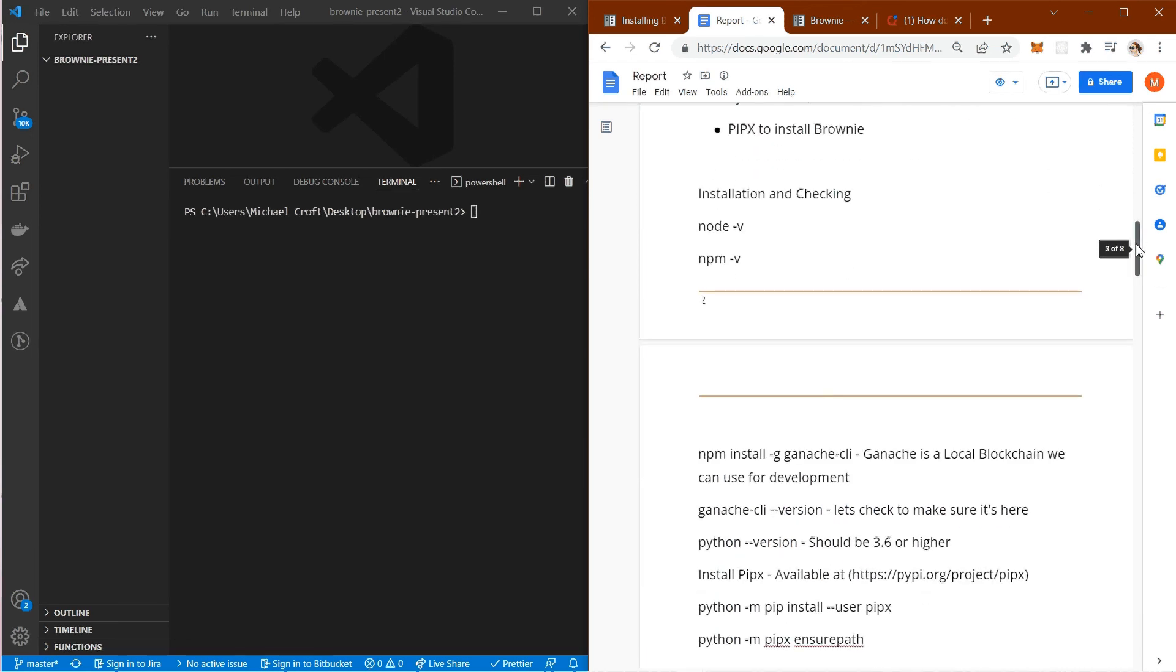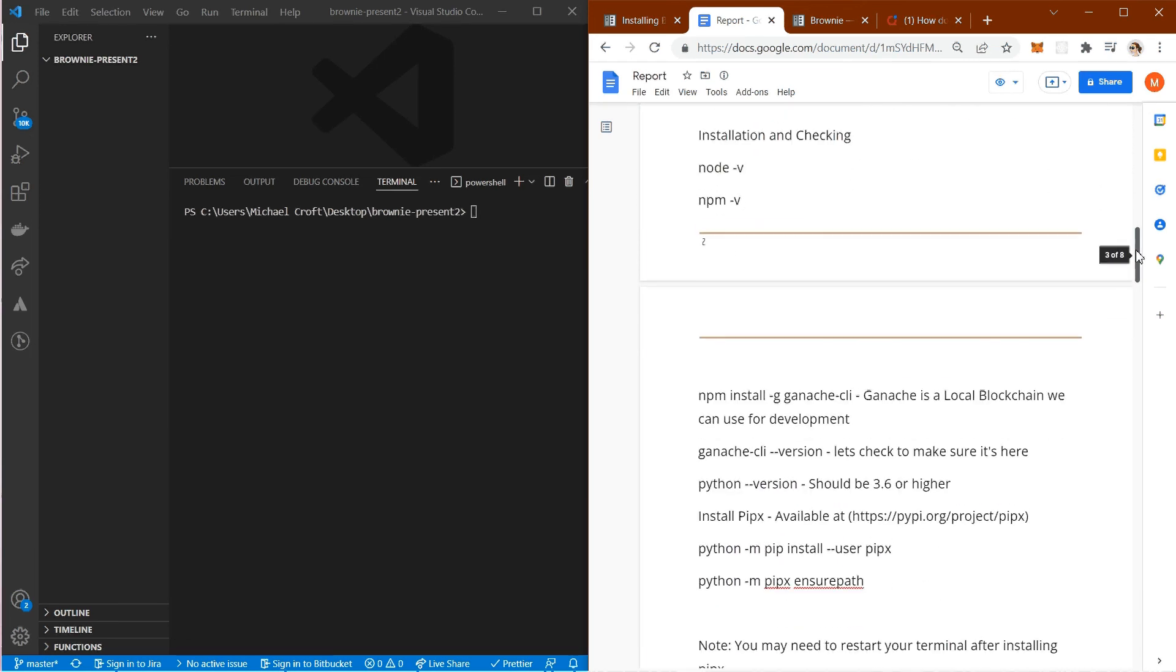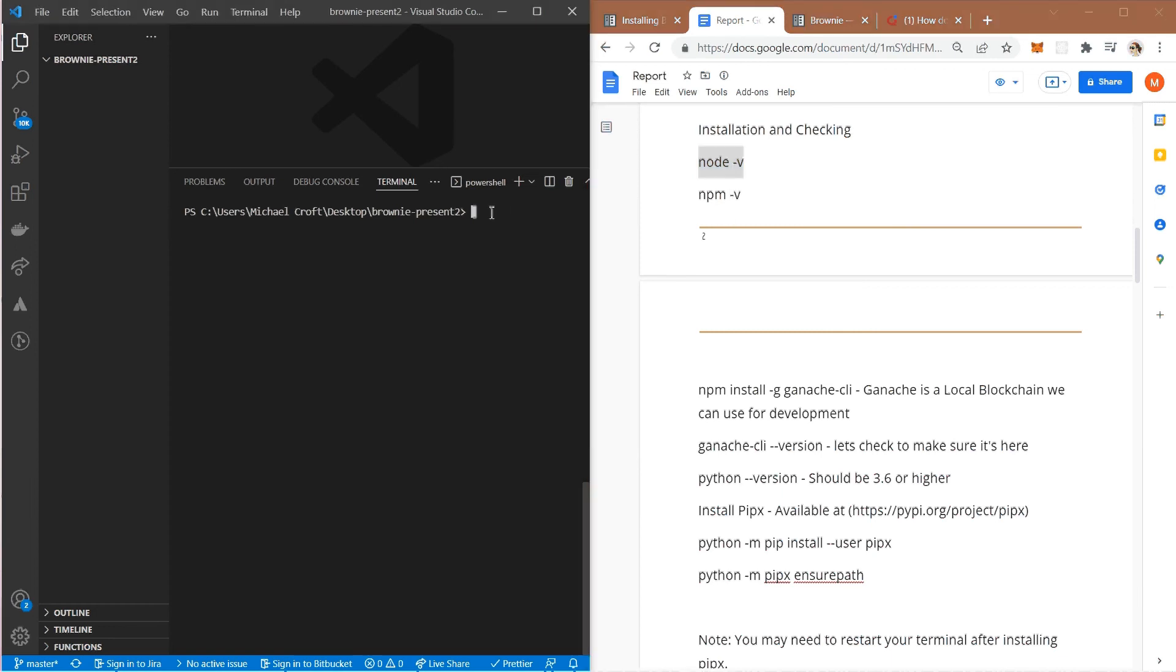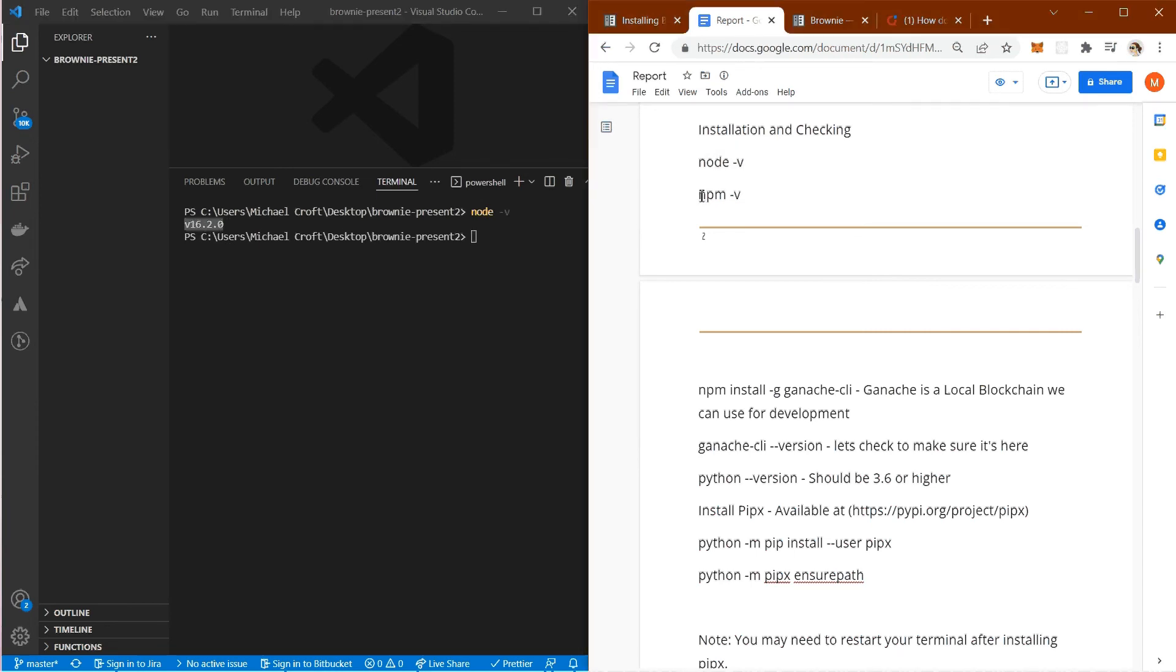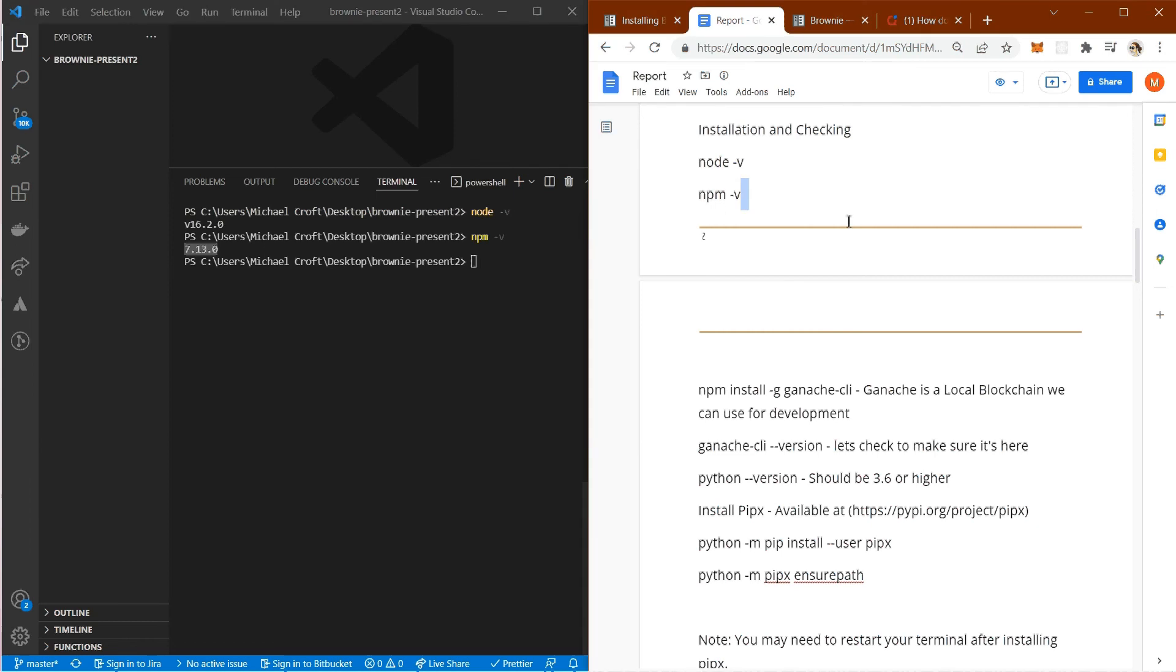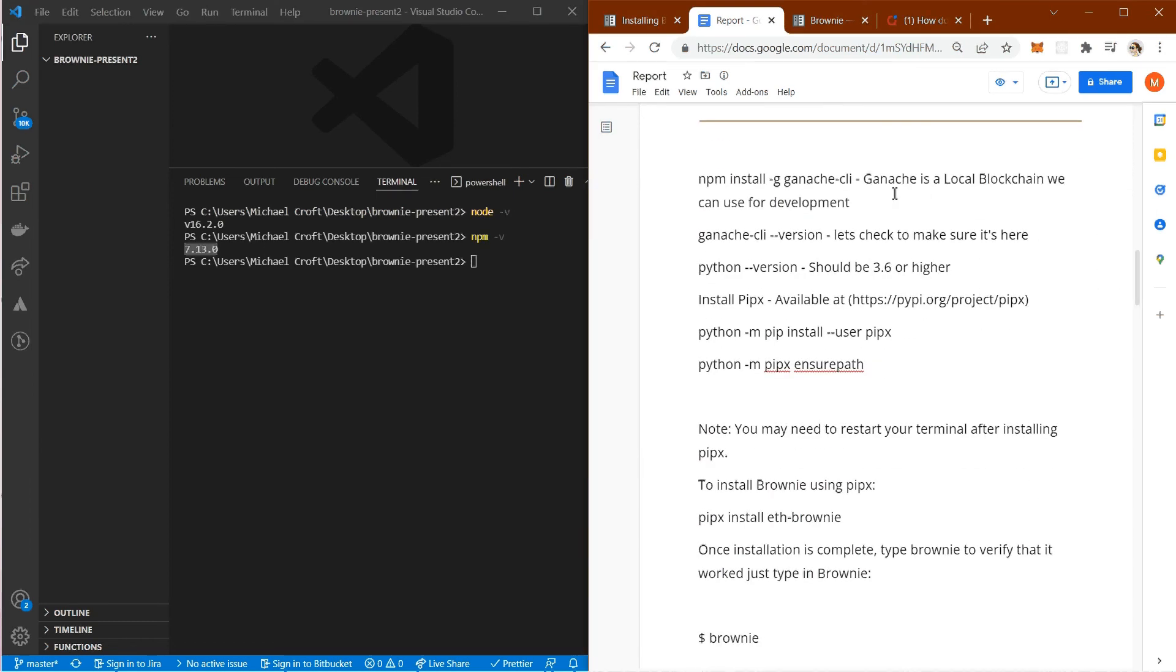Moving forward, let's do some installation and checking. First, we're going to check what Node version we have. I'm going to copy that, come over to my terminal inside Visual Studio, paste that in, and we can see I've got version 16.2.0, so we're good there. Next, we're going to do npm or Node Package Manager version. Paste that in and we can see here we've got 7.13.0, so looking good there.